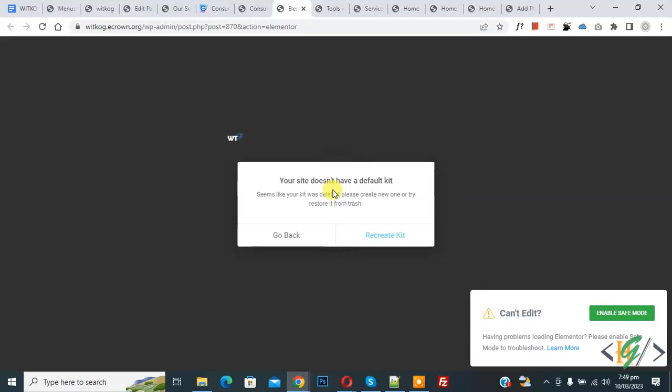Bismillahir Rahmanir Raheem, Assalamu Alaikum. My name is Asan and today we are going to fix the error recreate kit in Elementor WordPress.